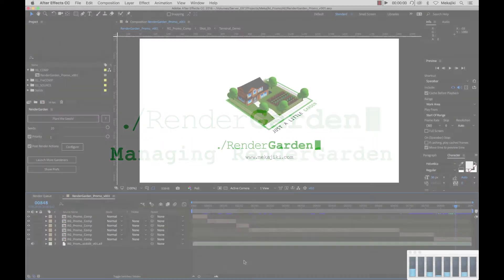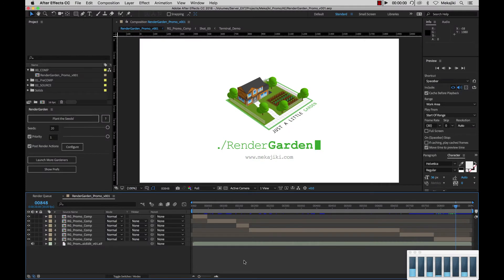Hey, welcome to Meccajiki. In today's tutorial I'm going to be showing you how to manage your RenderGarden processes just through your Finder window.